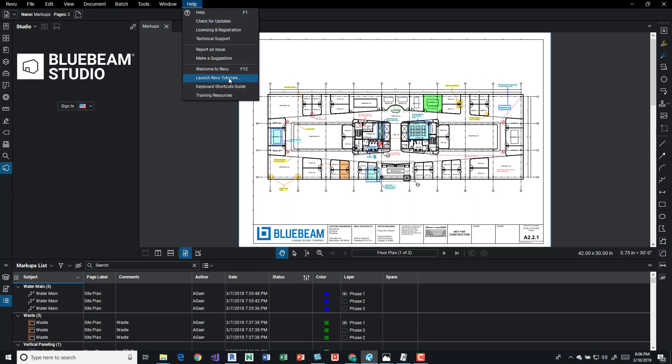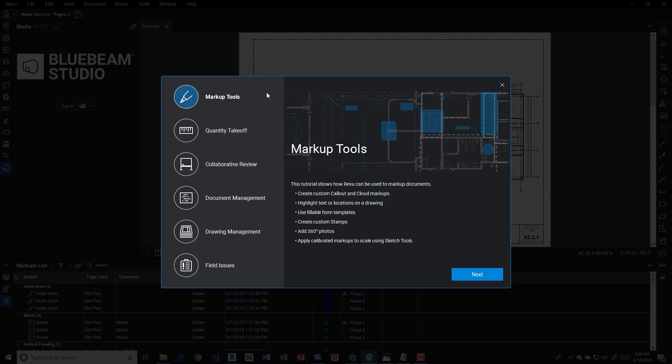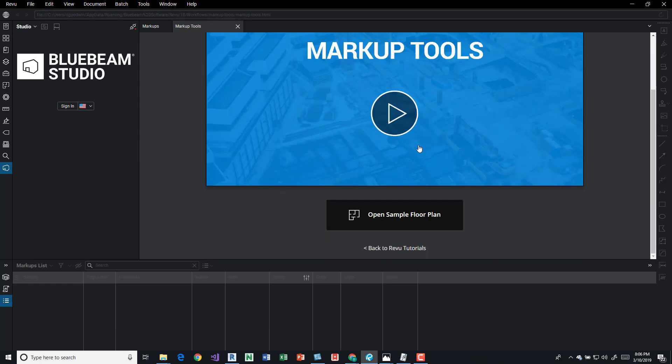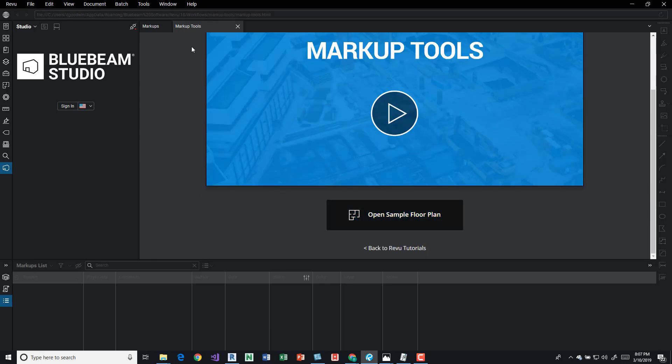If you go to help, launch review tutorials, you can see markups and a number of other things. And the markups one you can press next, it's going to launch a new tab up here. We can scroll down and we can open up the sample floor plan and that's going to open up this drawing.